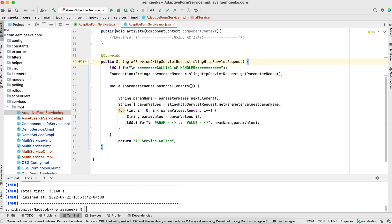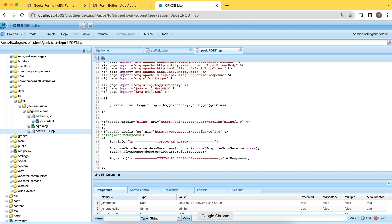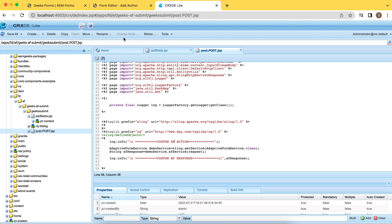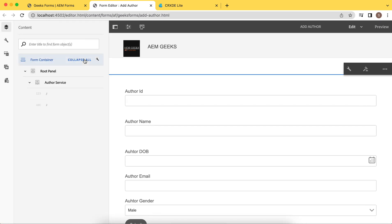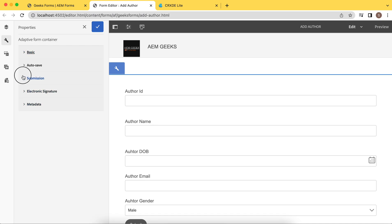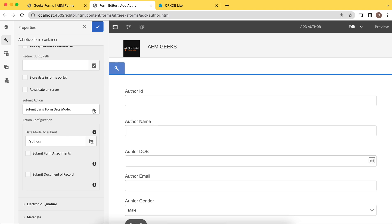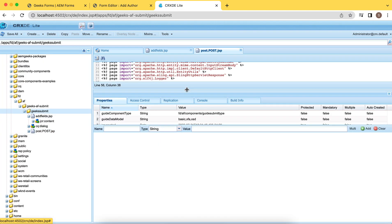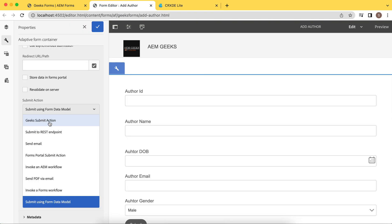One important note: if you use the AMGeeks code base, there's a possibility you won't find these services available. The reason is that this package is not exported. Make sure you export that package — the code already committed to Git does not export this package, so since you're using this service outside of this bundle, you must export it. Now, if I refresh the form and open the submission section, I must see an additional option called 'geeks' in the submit handler drop-down. And there it is — the geeks submit action.